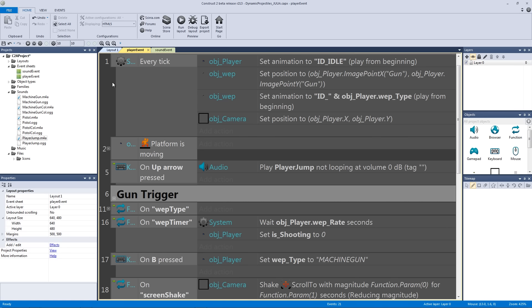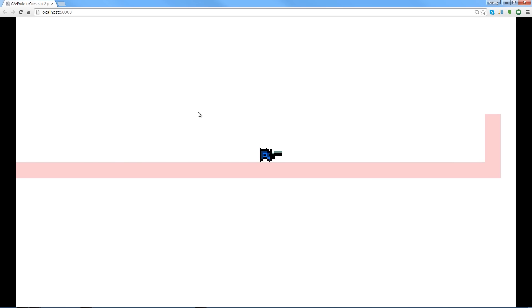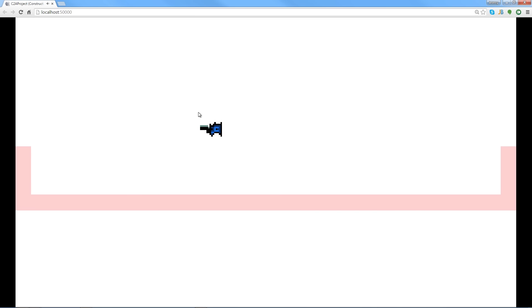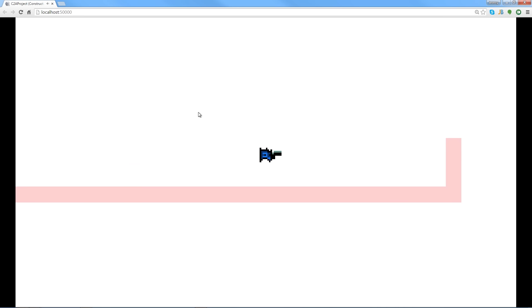If you want more control over the jump sound, you can use a grounded variable: if the player is on the ground, grounded equals true (or zero), and trigger the jump sound that way. This simple approach works fine, but the grounded variable method gives you a bit more control. Hold down the jump key and the player should now jump with the sound effect playing.